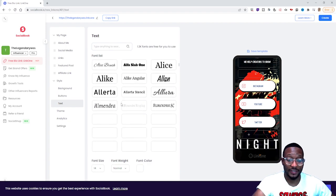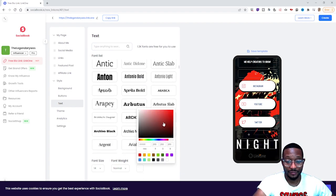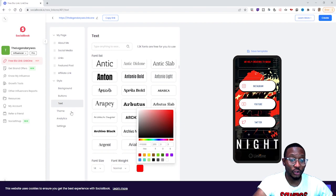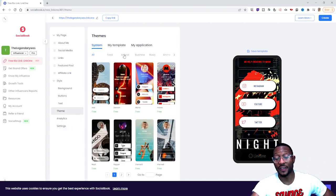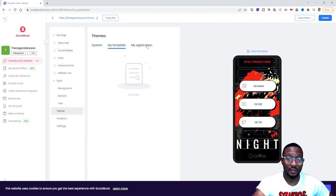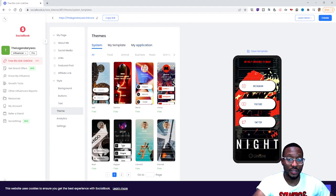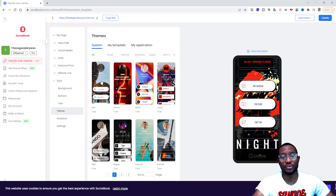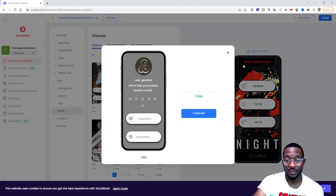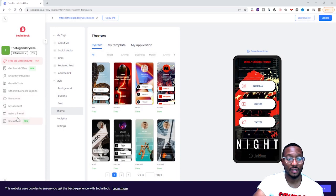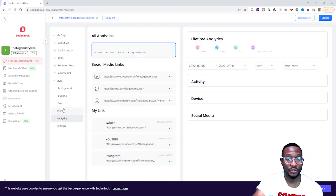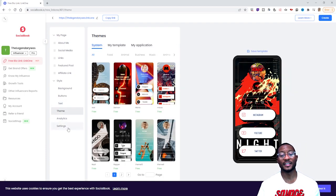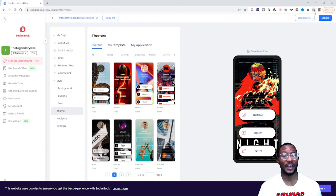You can also customize the text color and there are a whole bunch of different themes to choose from. Let's say I choose this theme — 'Real' — boom, and you can customize it further from there. After you're done with all your customizations, you click Create to solidify everything you've made on the back end of Link One.